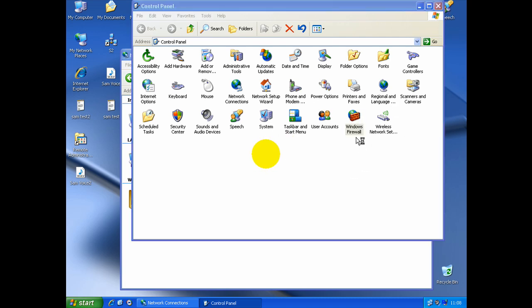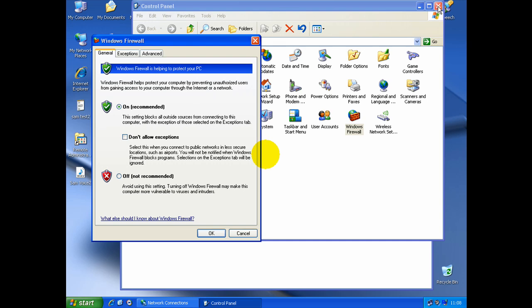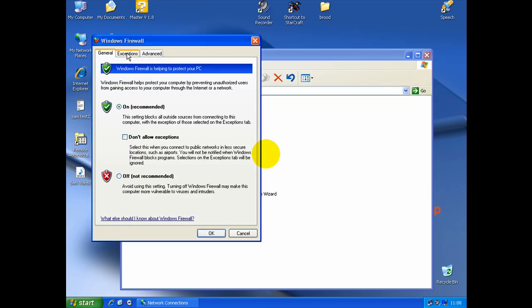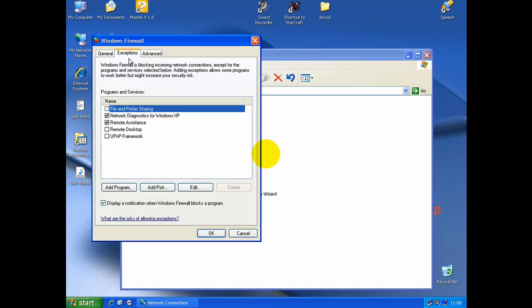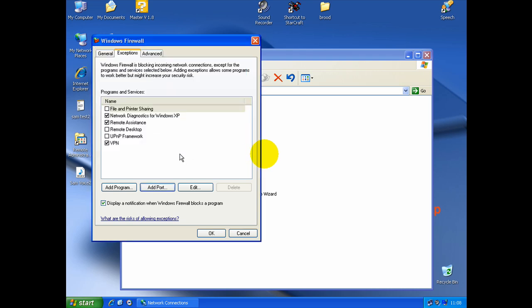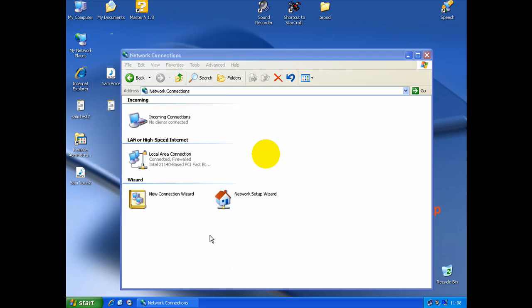So, double click on Windows Firewall. You go in Exception. And here, you go in Add Port. Name it VPN. And port 1723. And click OK. Click OK.